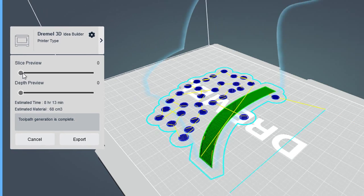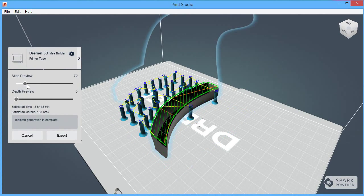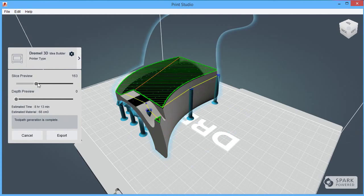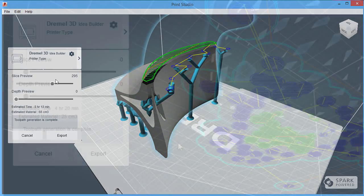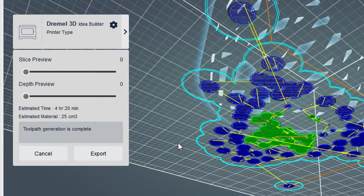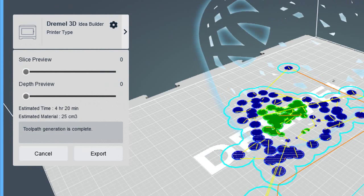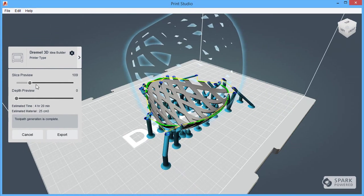Once you have processed it, you can preview the way your part will be printed along with the support. You can use the little slider bar to play it back frame by frame, as it were, to see how the part will be built inch by inch from the bottom up.